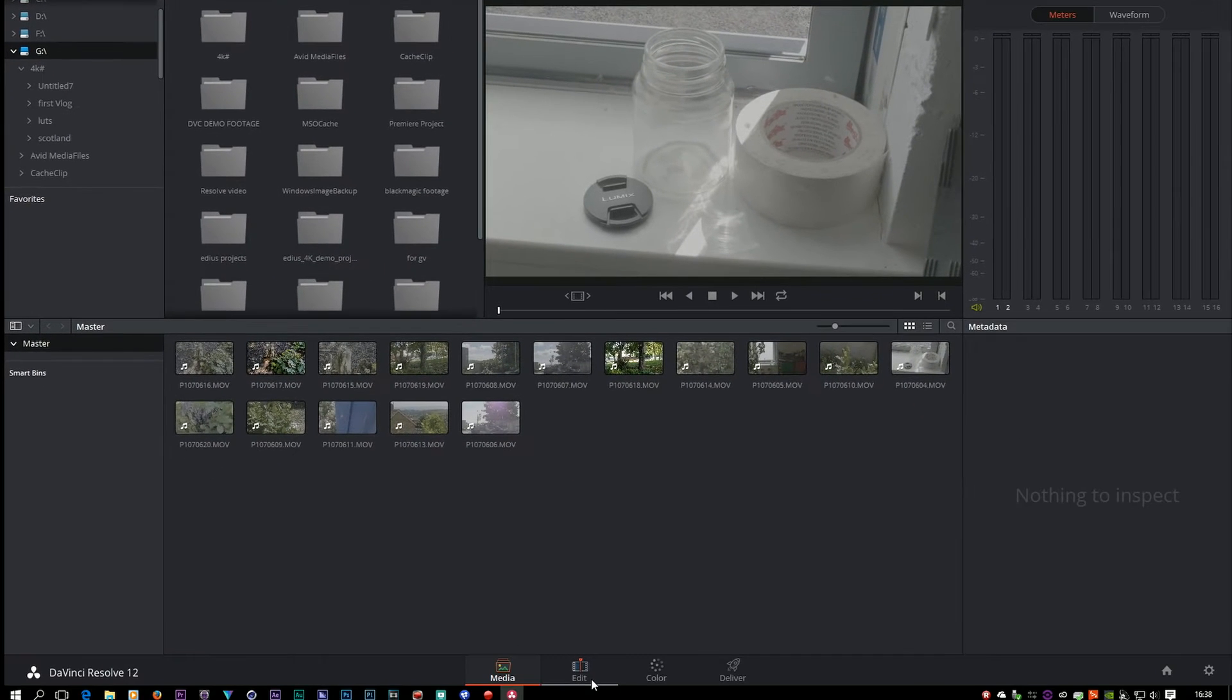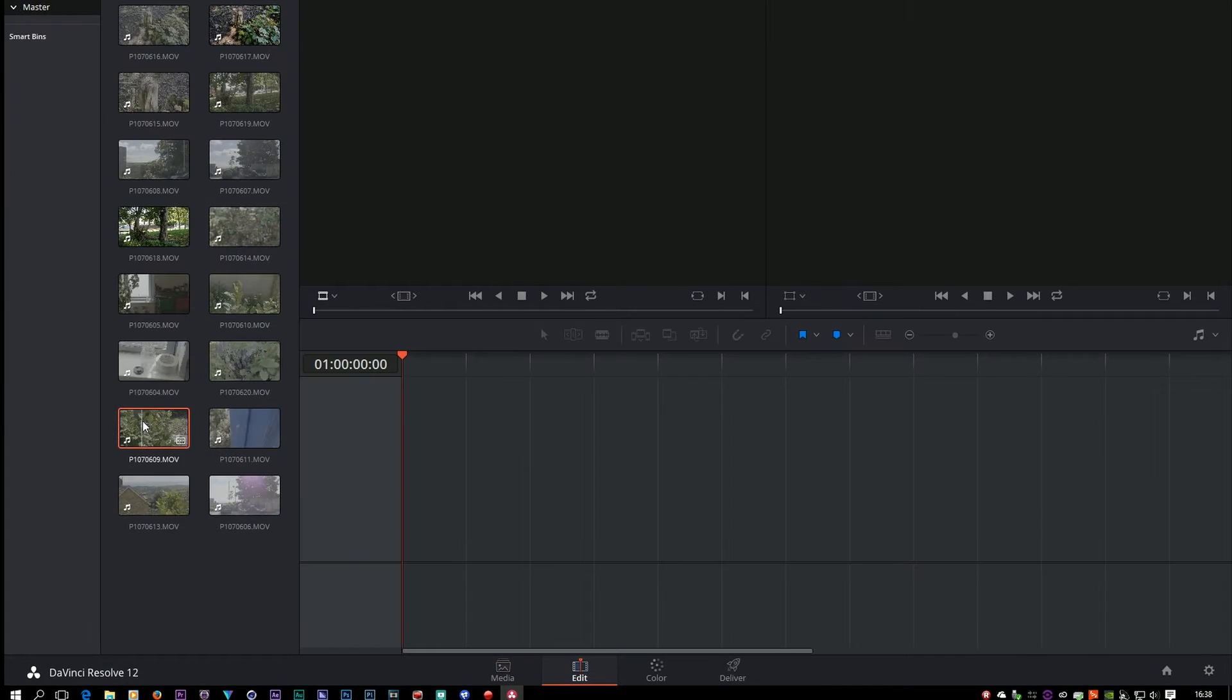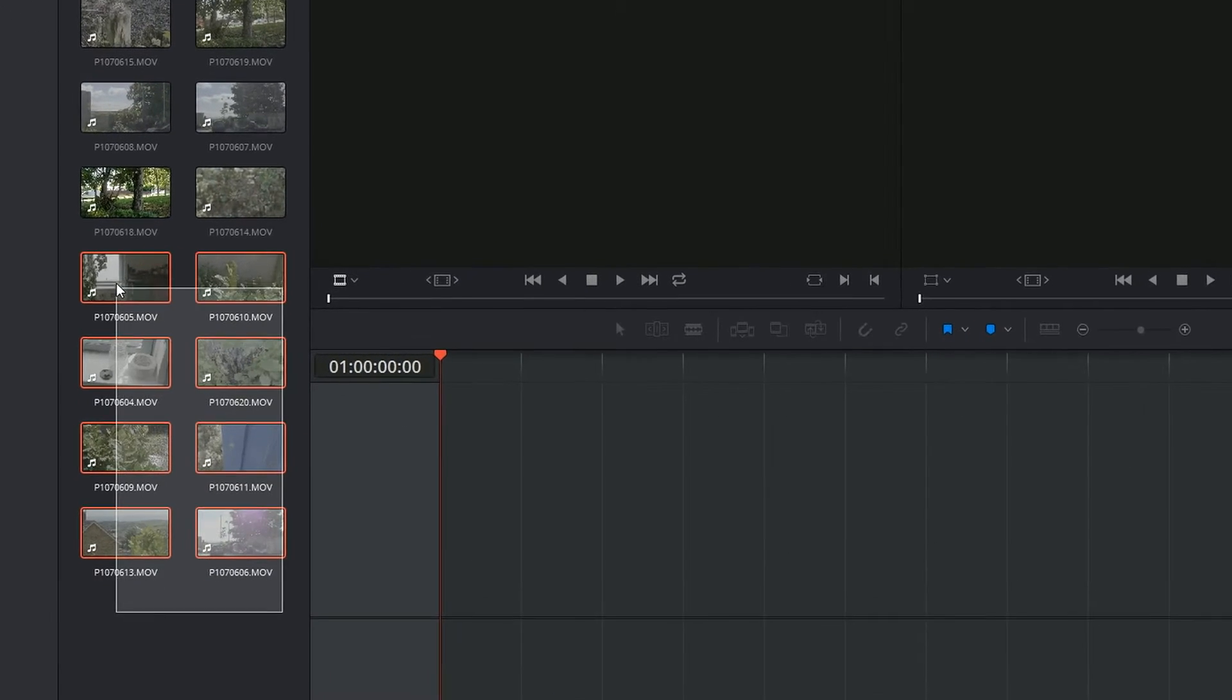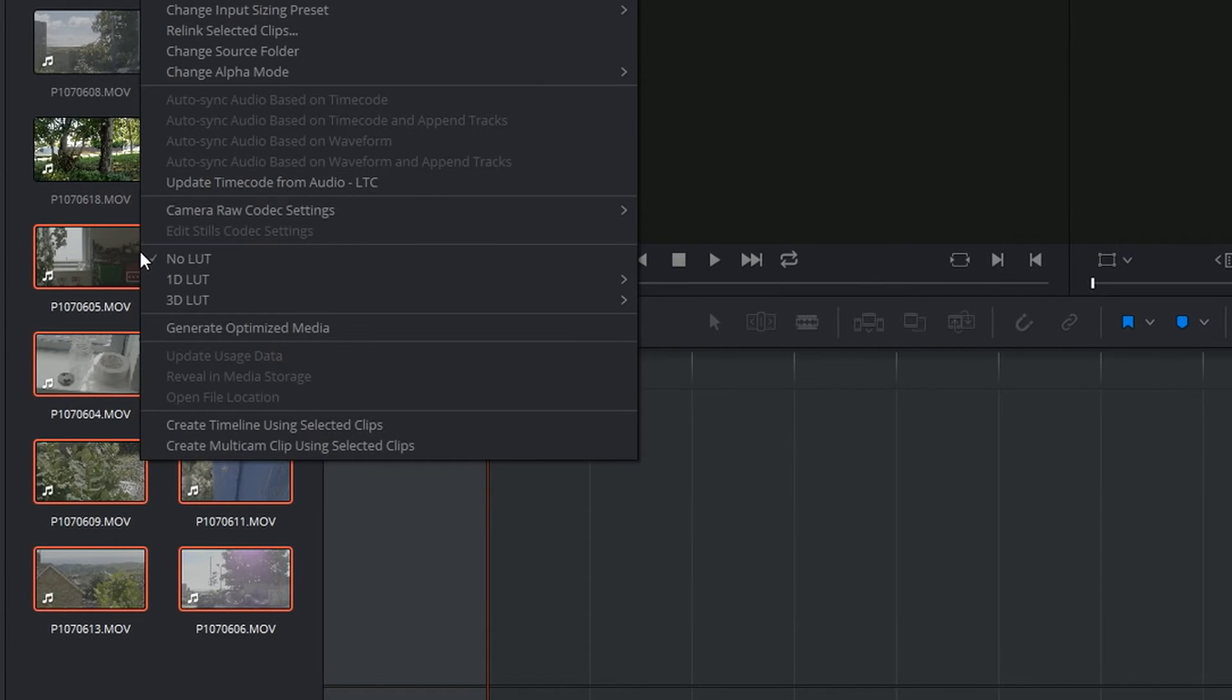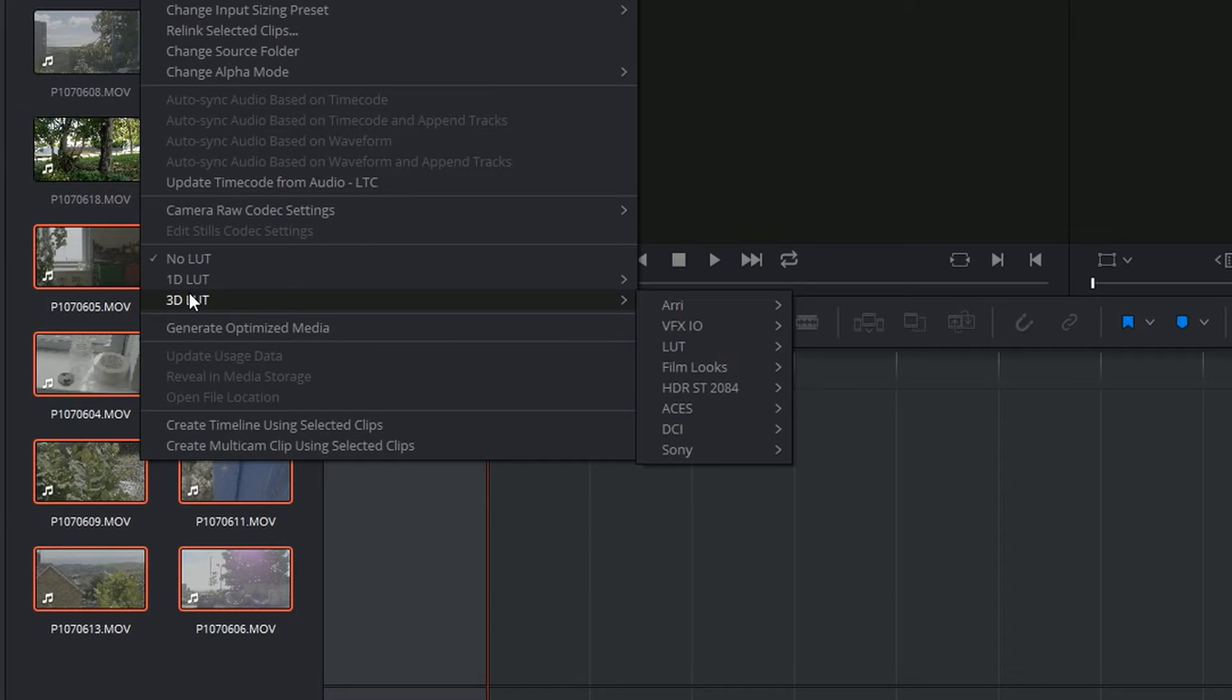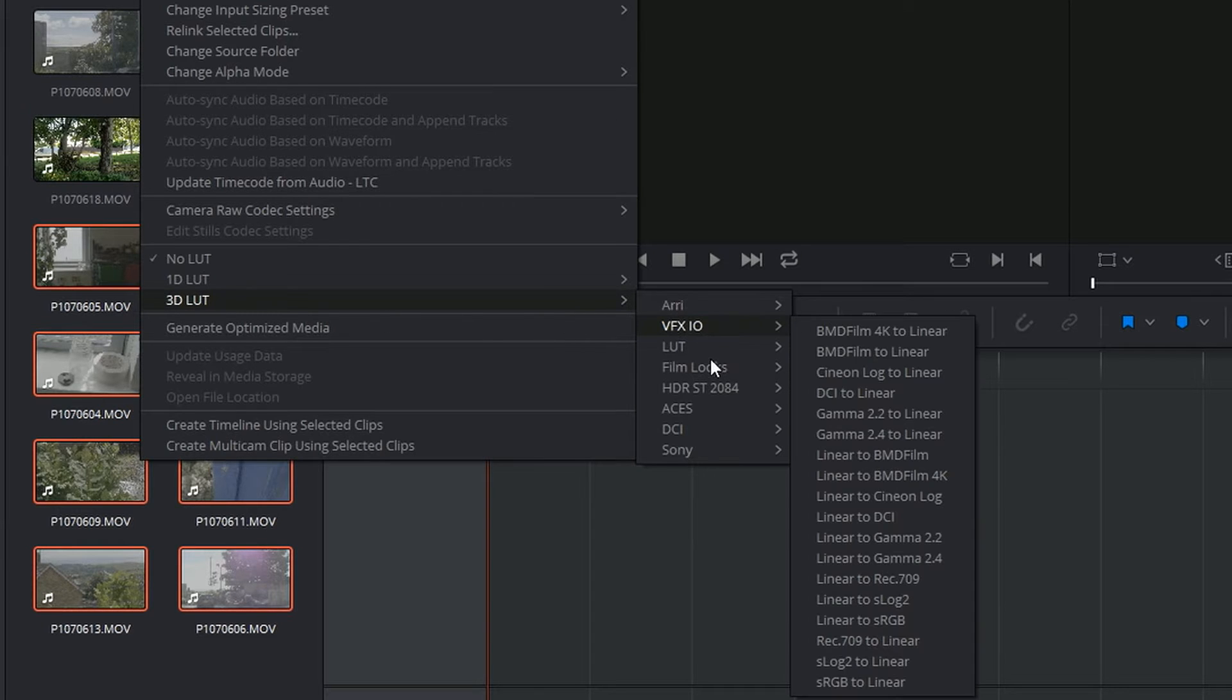Anyway, how do I use a LUT in Resolve? Loads of ways of doing it. One of the simplest ways is in the bin, select the clips, right click, say 3D LUT, and then find the LUT that you want to use.